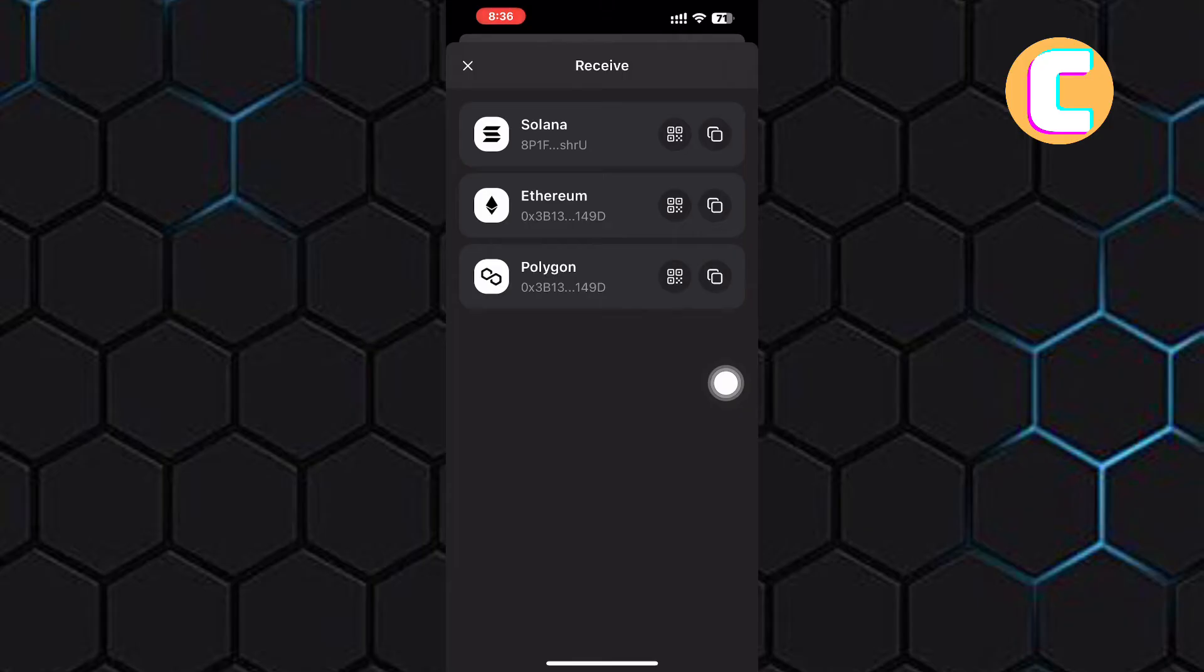Currently, there are Solana, Ethereum, and Polygon. As you can see, besides each wallet, there are two buttons.